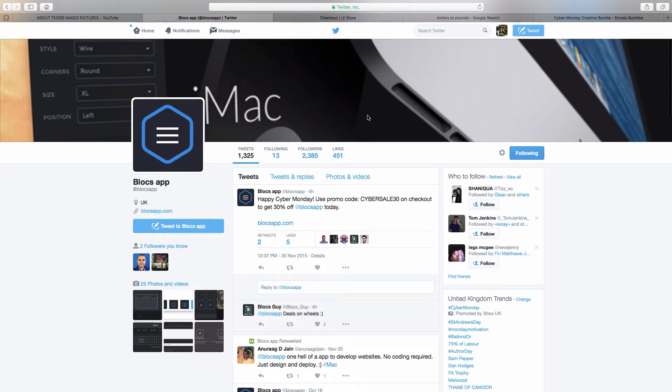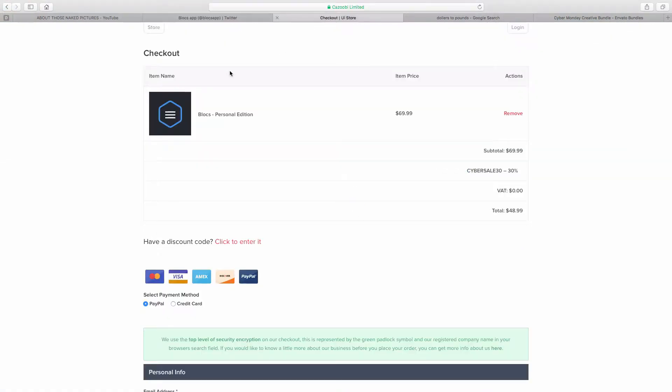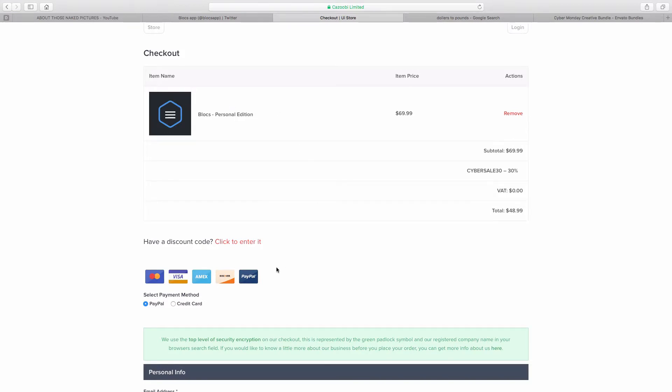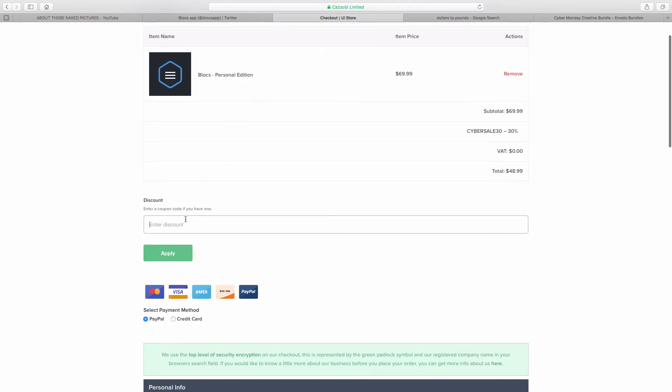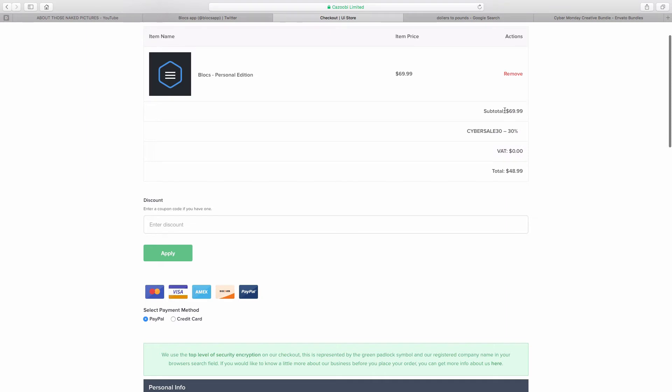So what you can actually do is go to checkout. If you haven't bought Blocks yet, this is your perfect opportunity. Just go on Blocks, add it to your cart, click on enter, paste the security code in, click apply, and you'll get CYBERSALE30 which is 30% off.